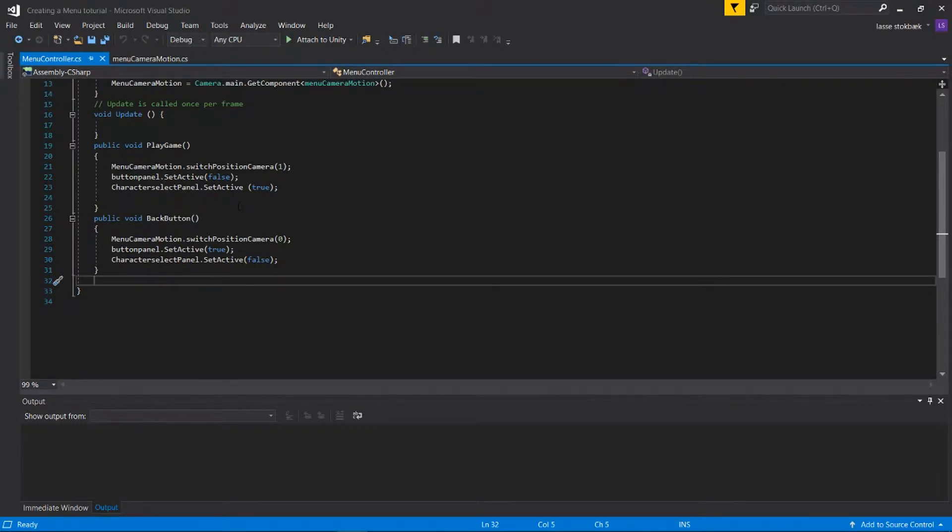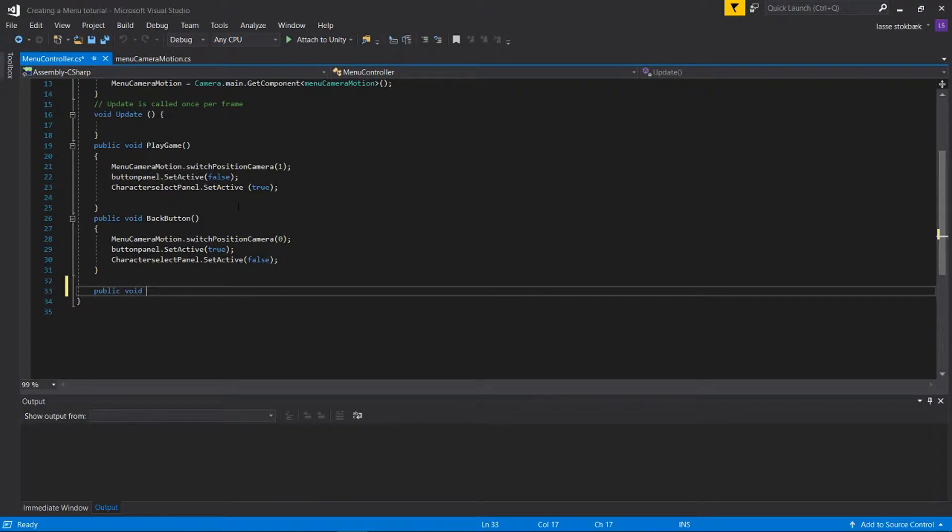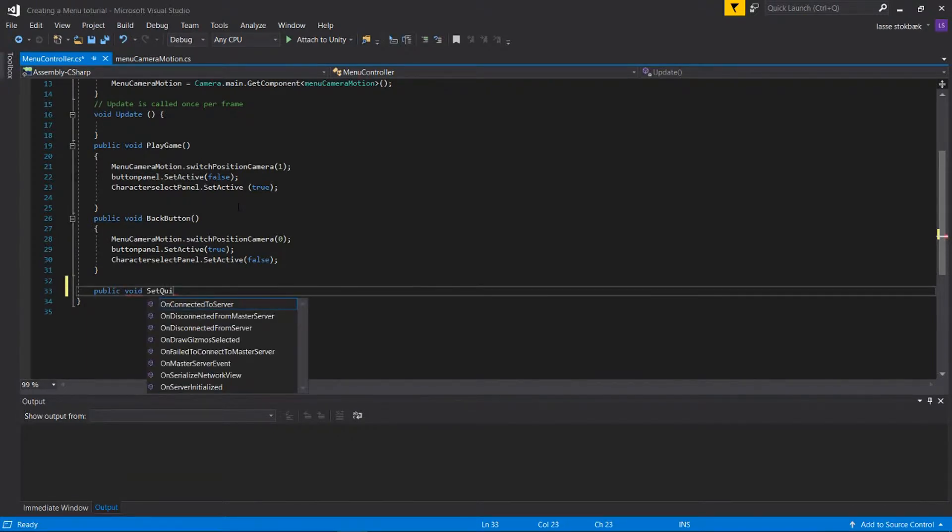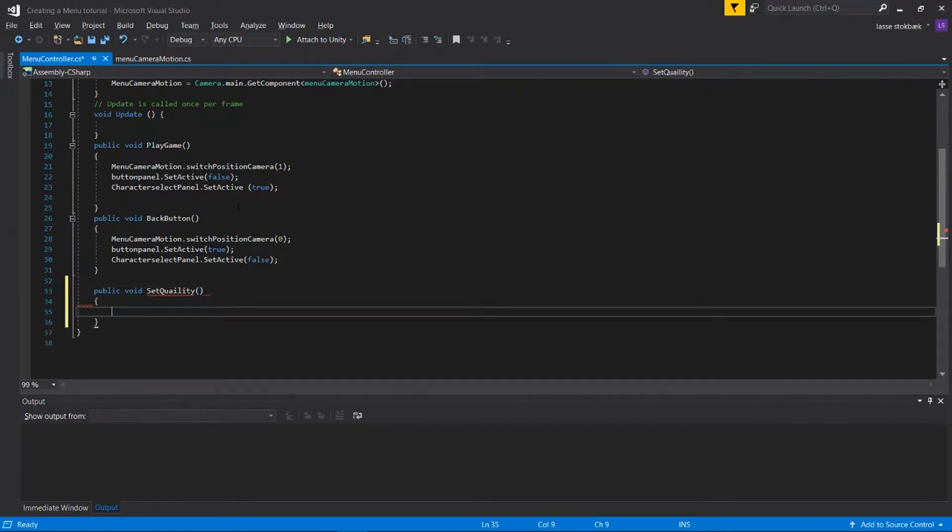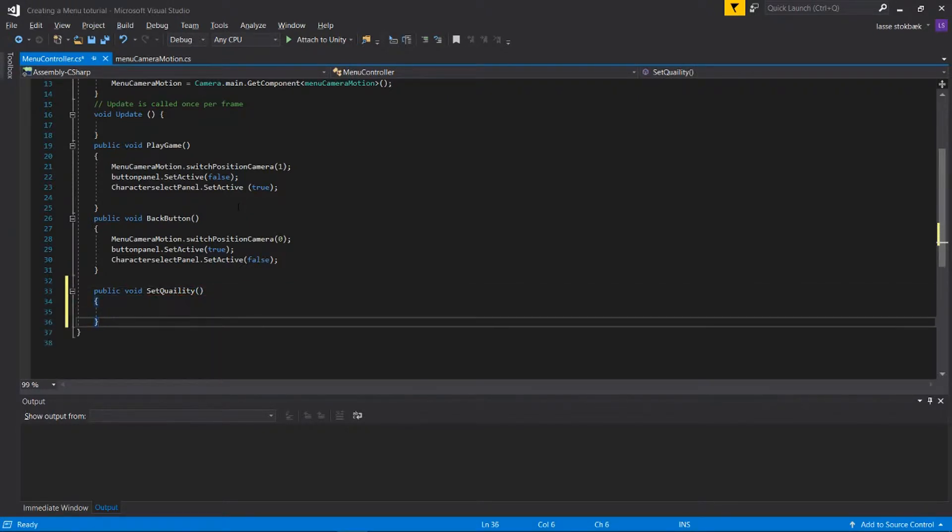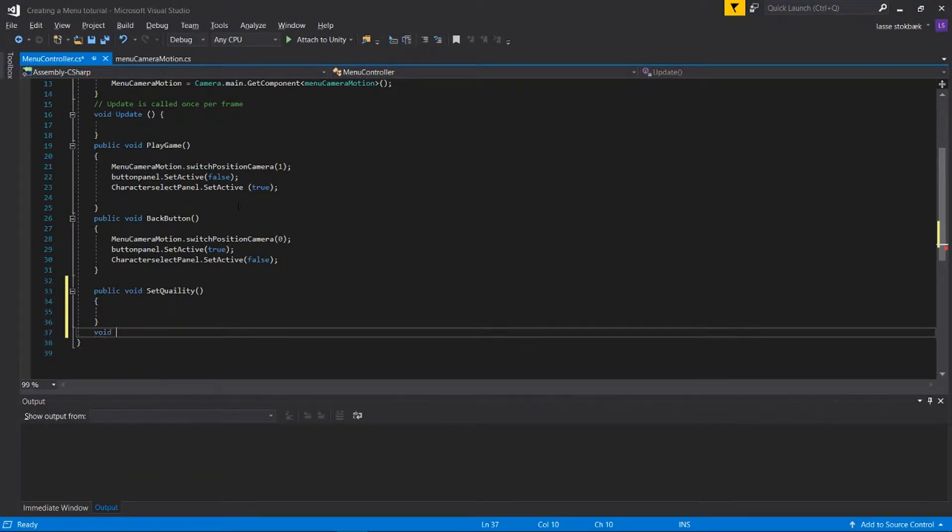You're gonna write public void SetQuality. So that's gonna be the thing we can call, and we're gonna make a function for it called void ChangeQuality. So this is our function.